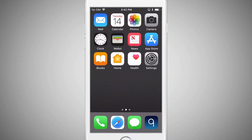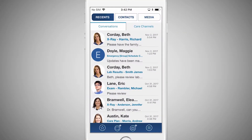First, edit your user profile so that your contact information is up to date. This allows other care team members to get in touch with you quickly or direct them to the right person when you're not available.